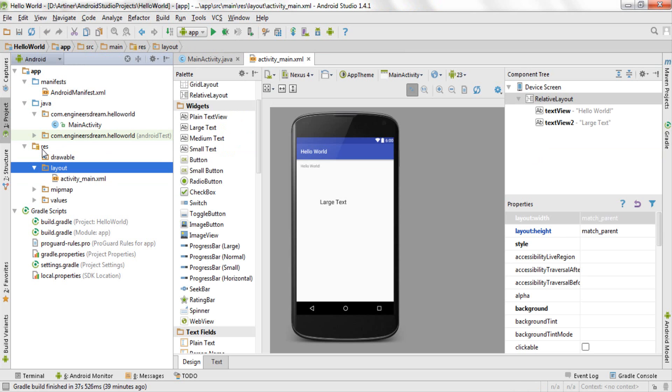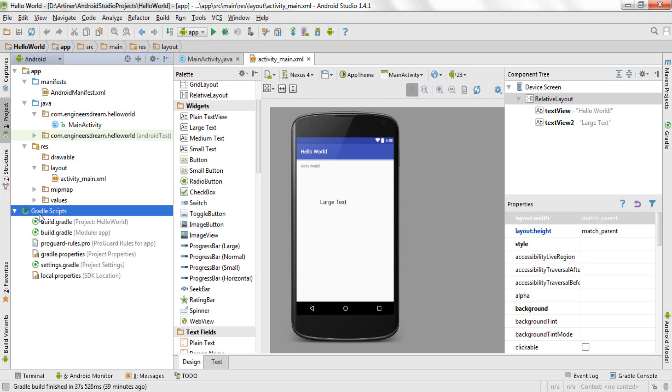Now lastly if you see over here I have something called as gradle script. Gradle is a new feature in Android Studio. Gradle feature was not available in Eclipse. Gradle is a custom build tool which is used to build Android packages or APKs. Now I won't be talking about gradle in depth right now because you should have a certain programming knowledge before I explain the gradle script or the gradle concept over here.